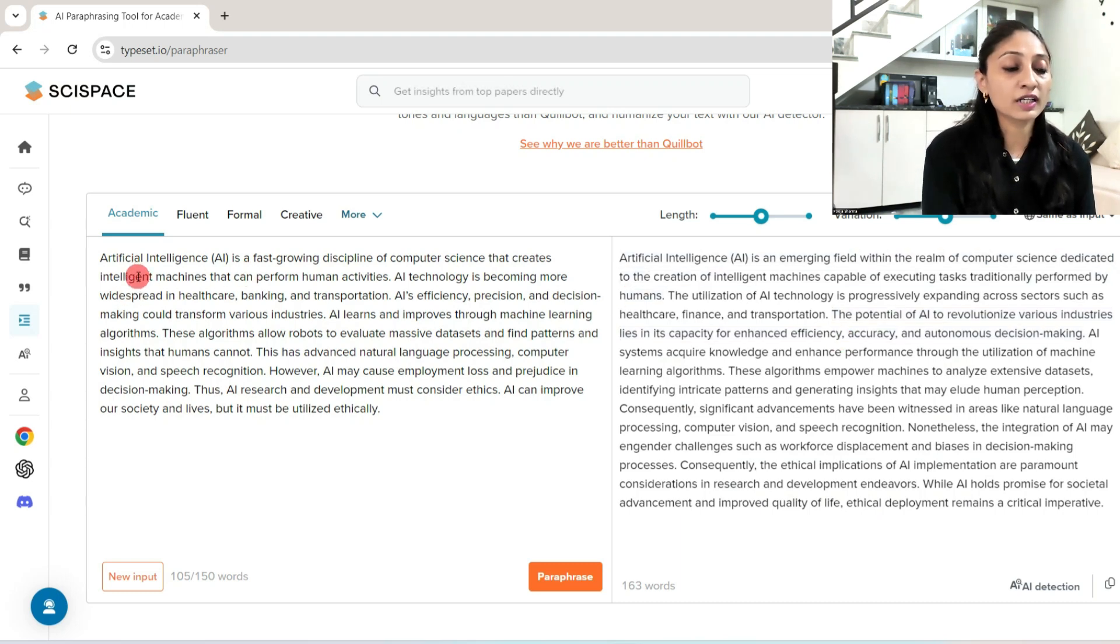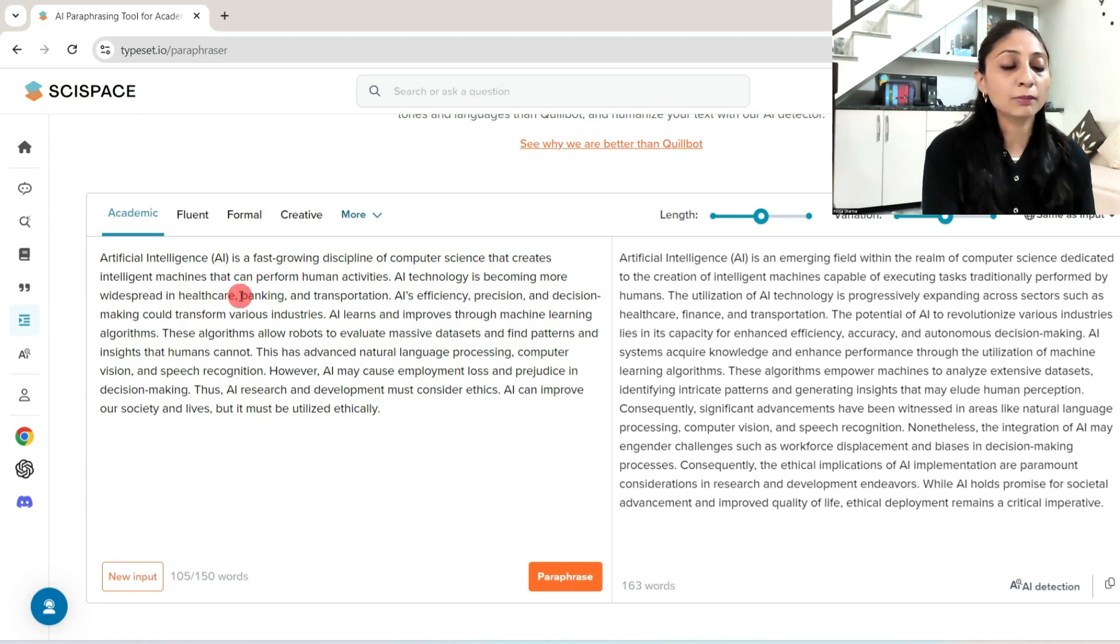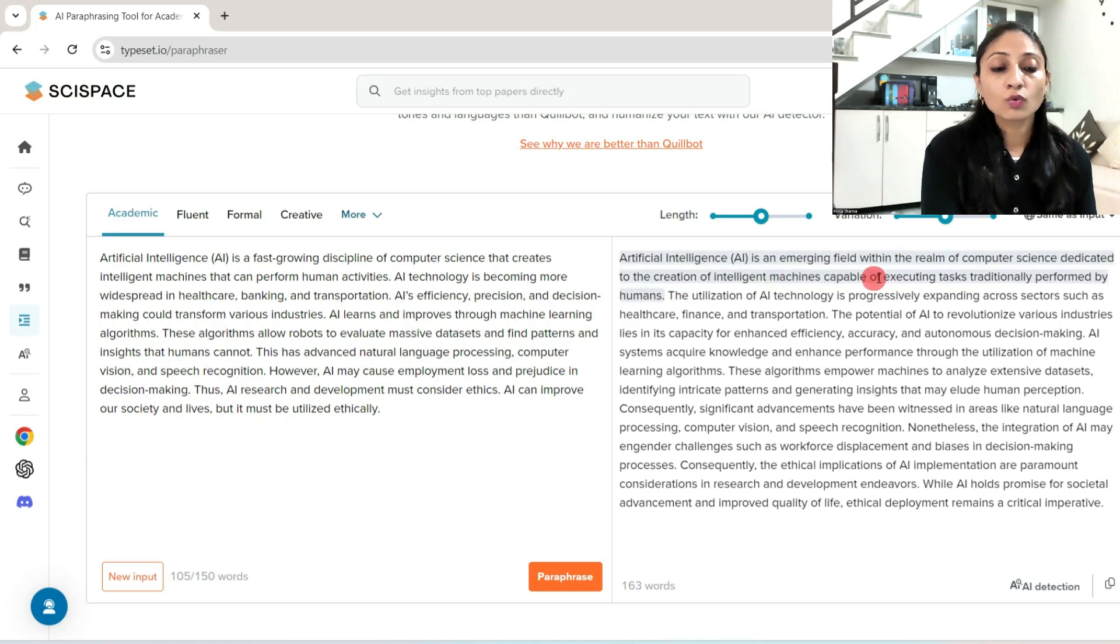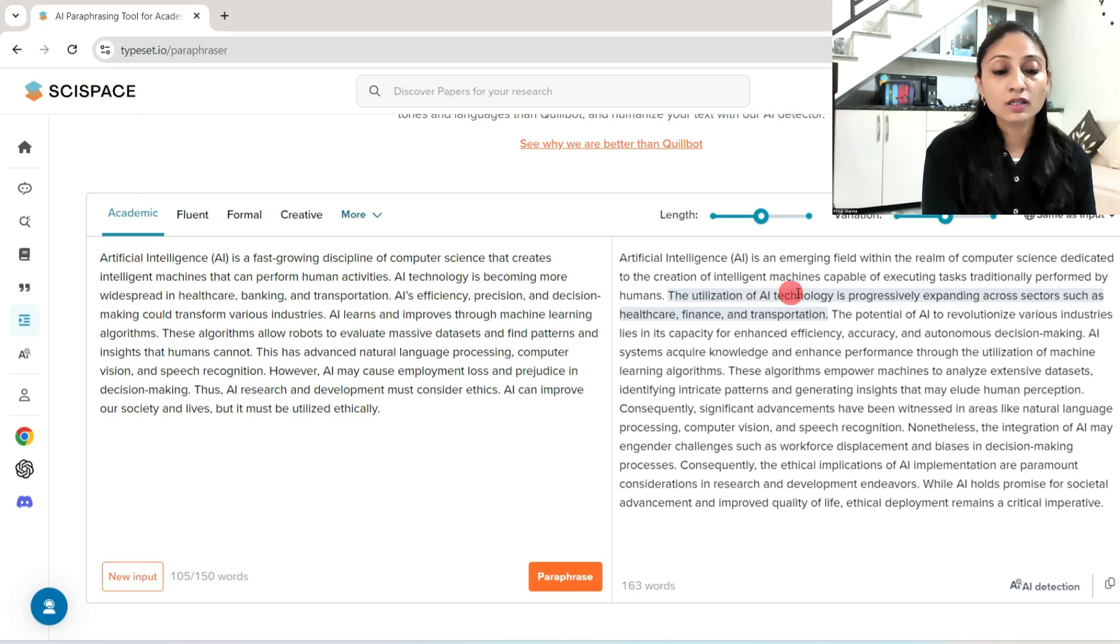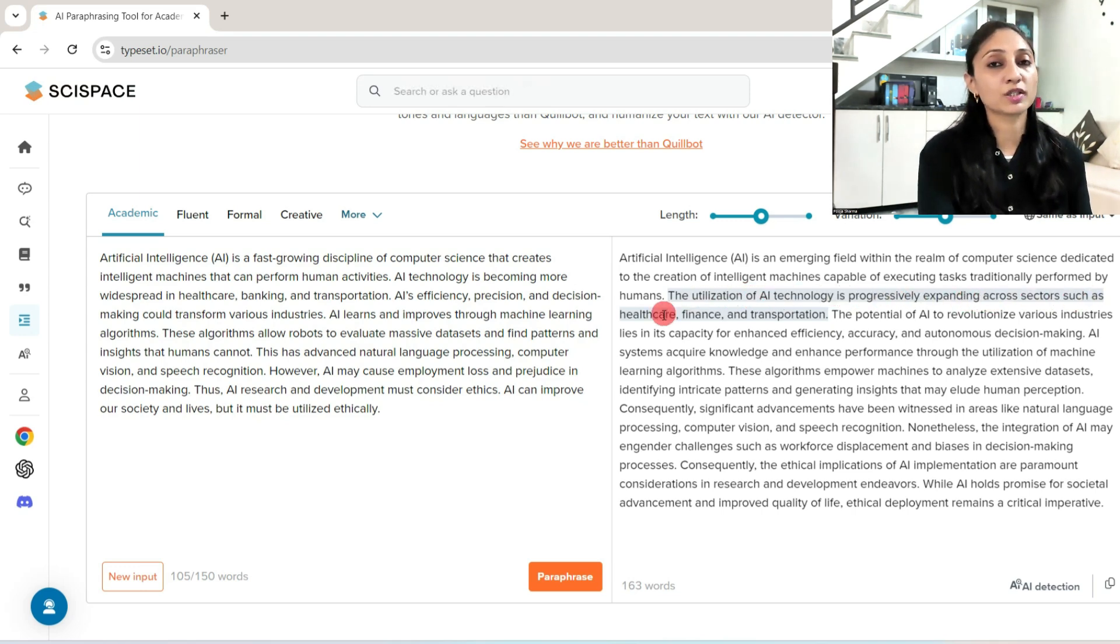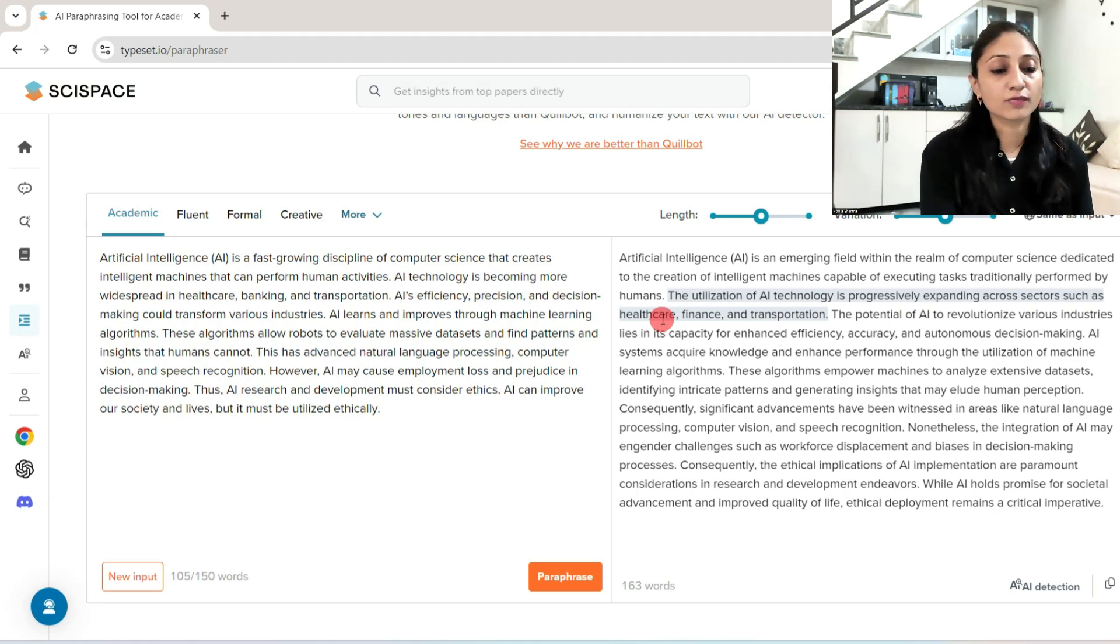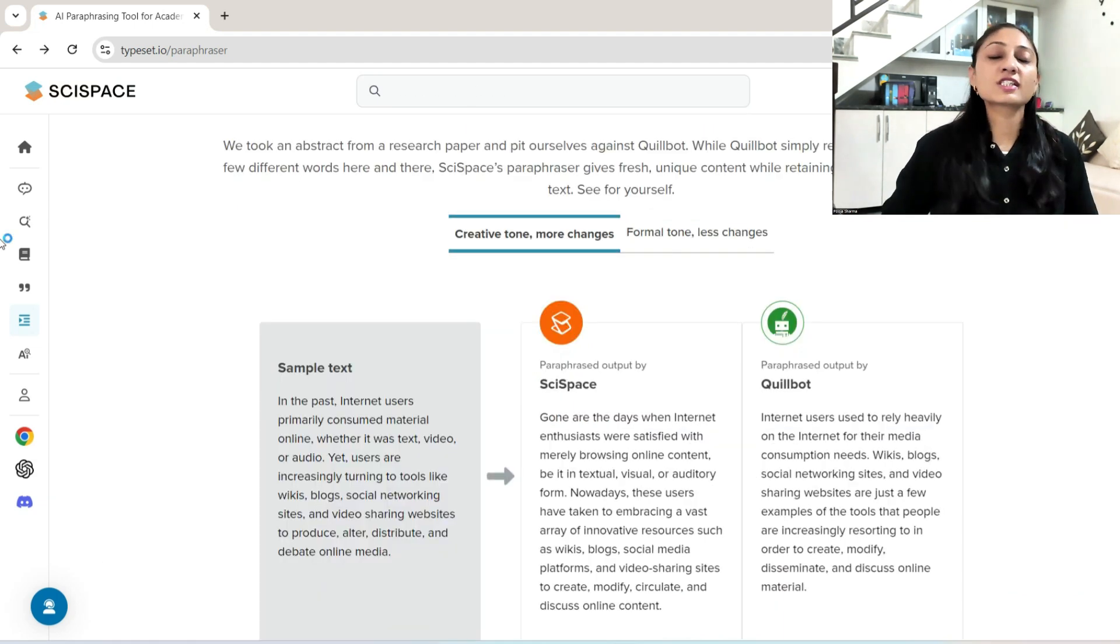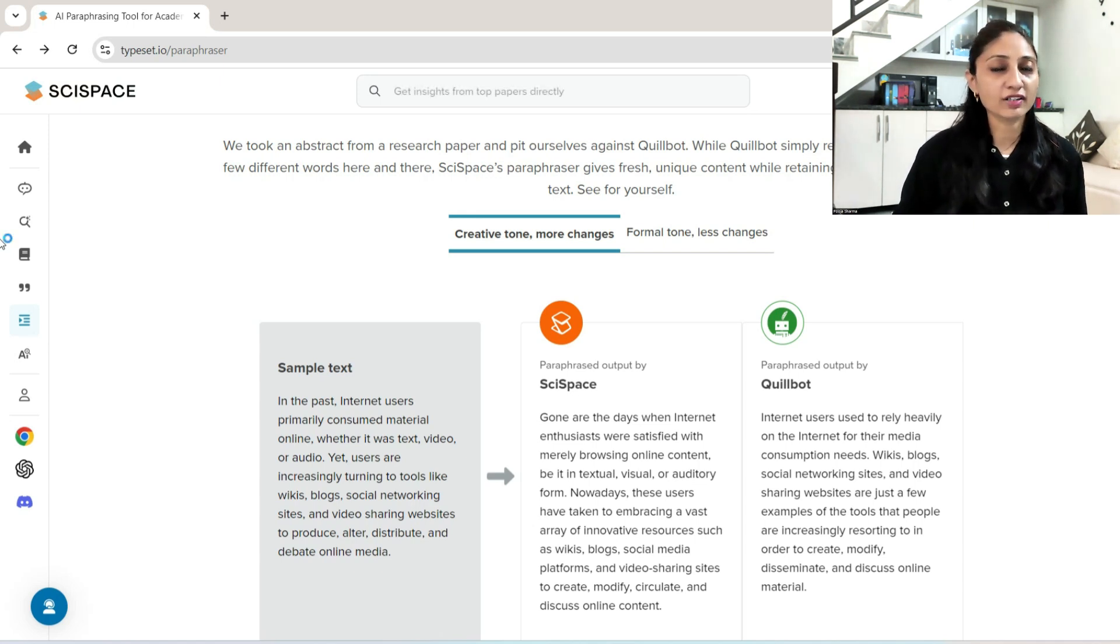Artificial intelligence is a fast-growing discipline of computer science that creates intelligent machines that can perform human activities. The paraphrased version: Artificial intelligence is an emerging field within the realm of computer science dedicated to the creation of intelligent machines capable of executing tasks traditionally performed by humans. So see how the first line is very beautifully rephrased. Similarly, you can check the other lines.